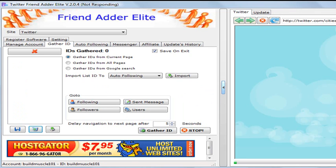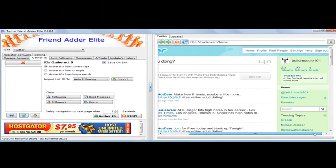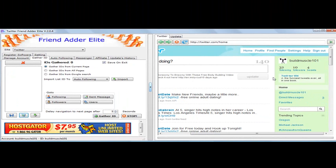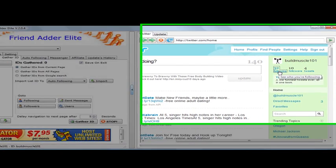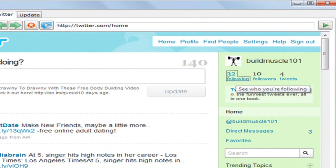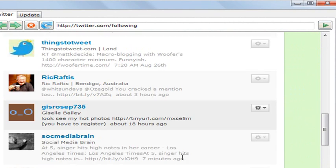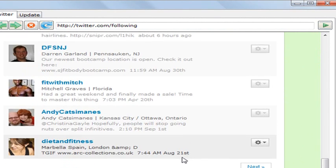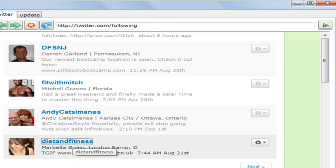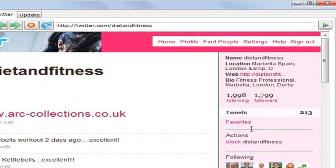The profile I'm demonstrating here is about fitness and bodybuilding. Usually what I like to do when looking for people I want to follow — and hopefully they'll auto-follow back — is go to the people I'm currently following. Most likely their followers will have similar interests in fitness and bodybuilding. So I scroll down and go to this Twitter profile, like 'diet and fitness,' to see who is following them — they have almost 1,800 followers.